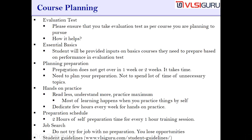The next most important thing is planning the preparation. Even if you are not good with basics when you join the training, you need to remember that preparation does not get over in one week, two weeks, one day, or one month. It takes time and you need to really accept this fact. Let's say you are spending four and a half months of time for VLSI training.